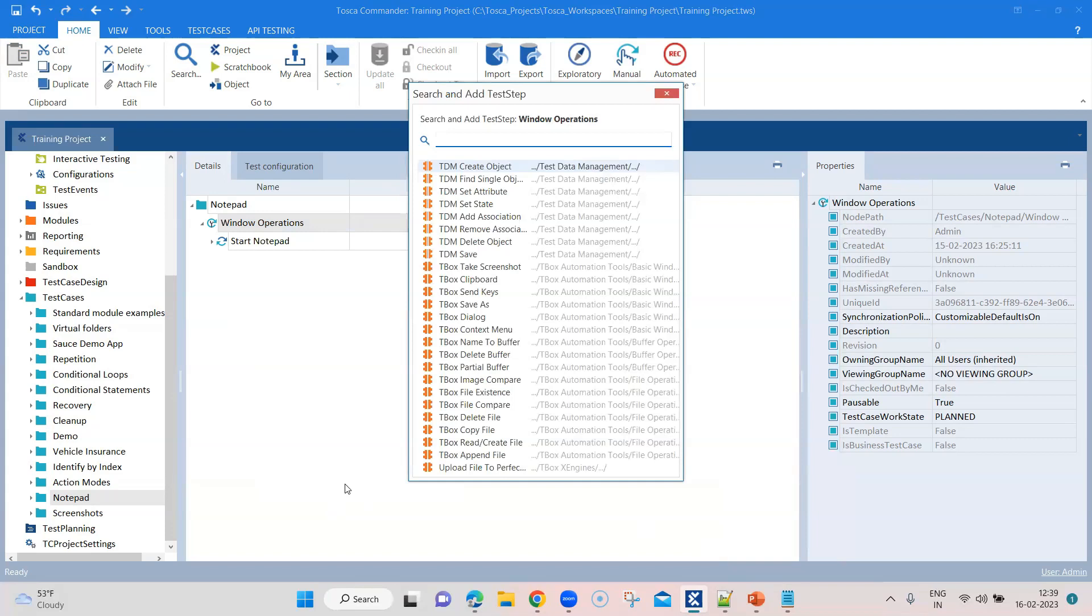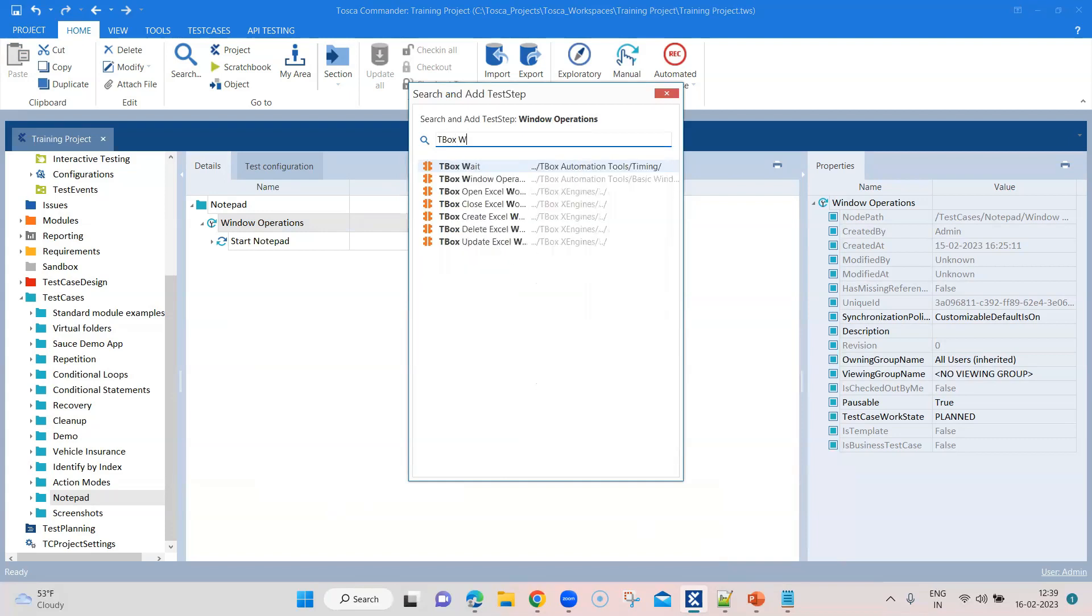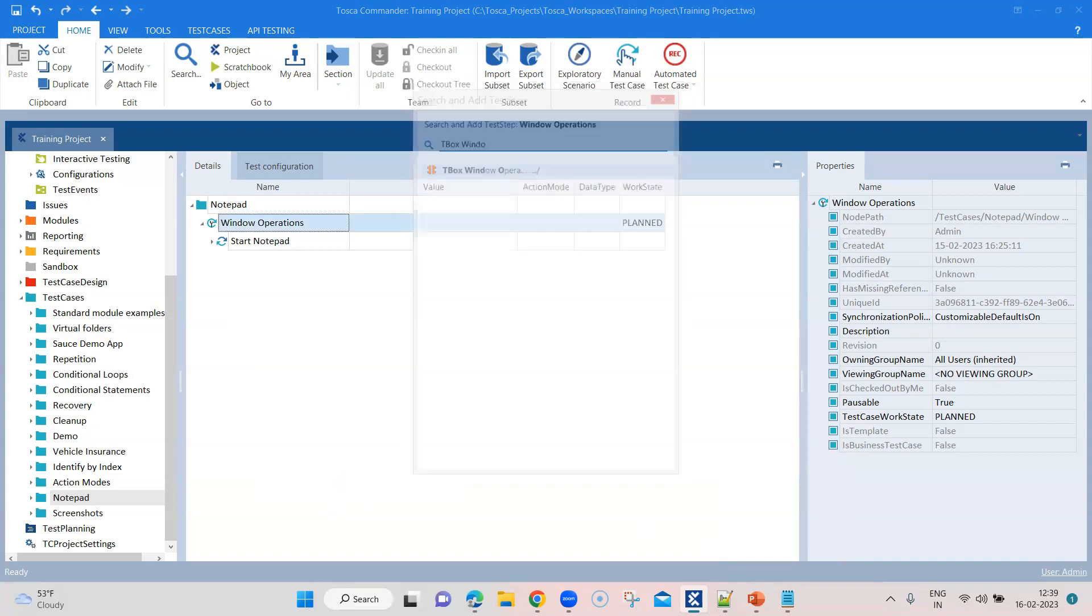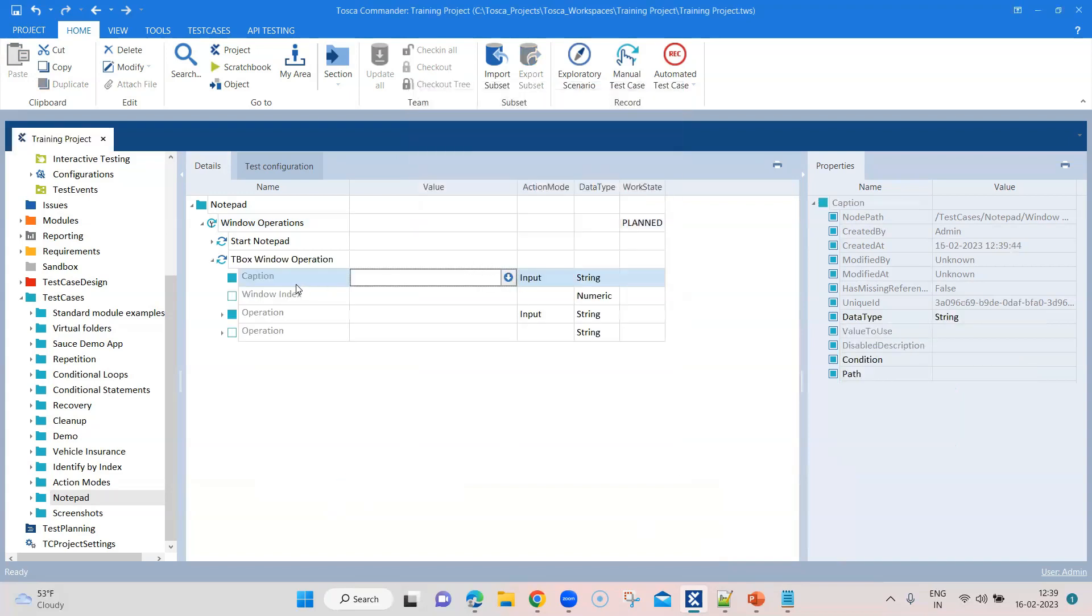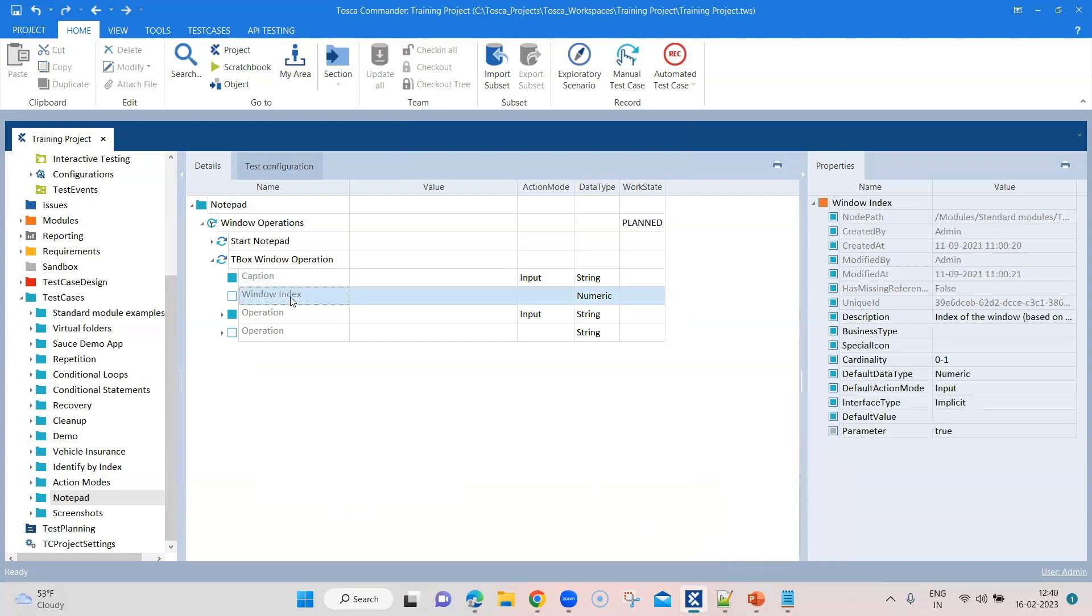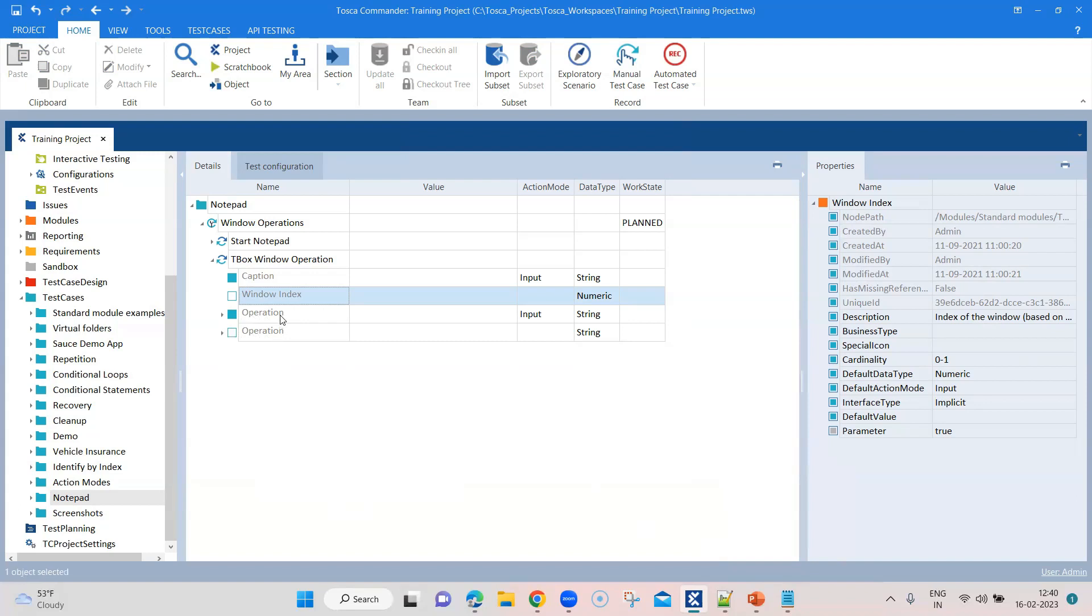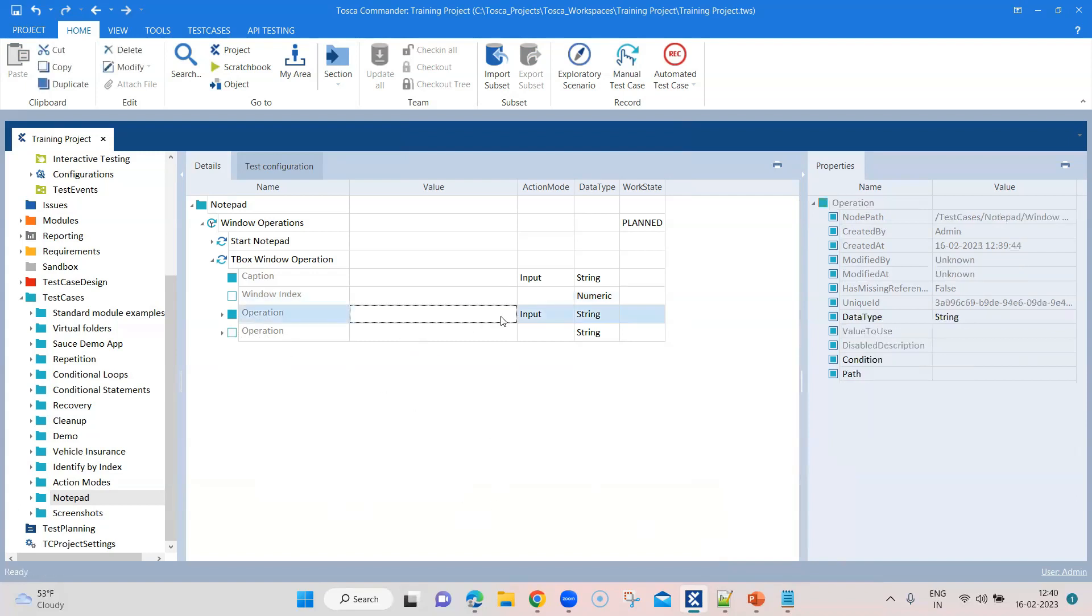Now I'm going to add few other steps which are related to the window operations module. We are going to use the TBox window operation. There are basically four parameters here. You can pass a caption or caption is nothing but a name for that particular window. Then a window index if you have multiple windows open, and then the operation. This operation is a dropdown list.